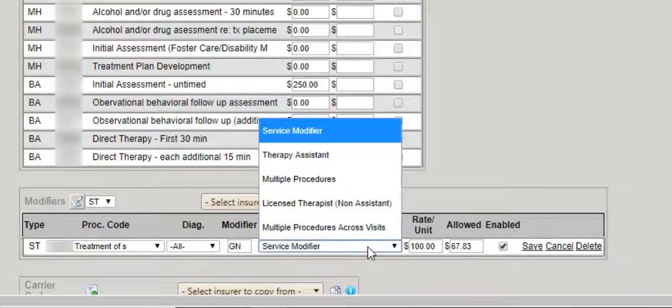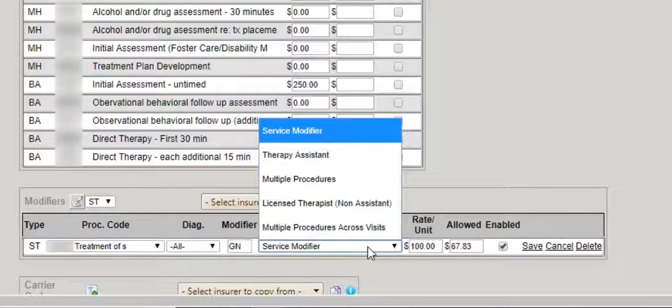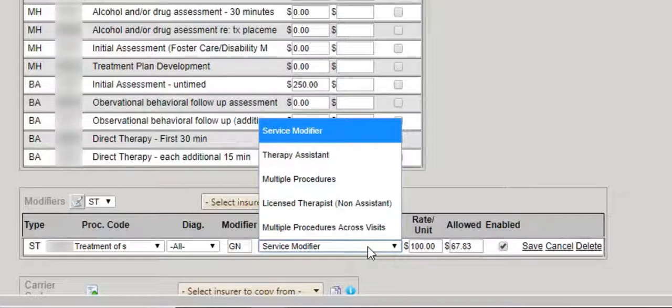There are several rules to choose from. The first rule is service modifier. Service modifier means each and every time you provide a treatment with a patient that has this payer and choose this code in question, the modifier added in this line item will be added to your claim automatically.